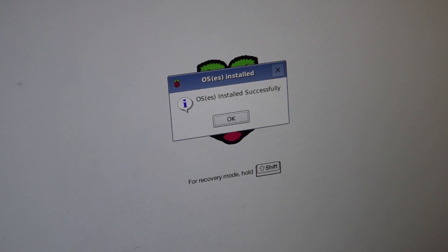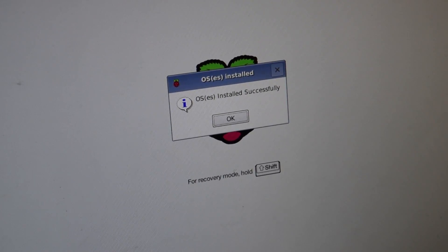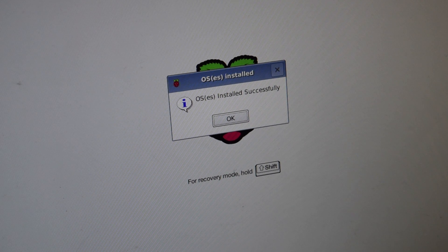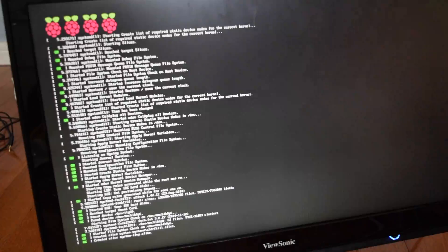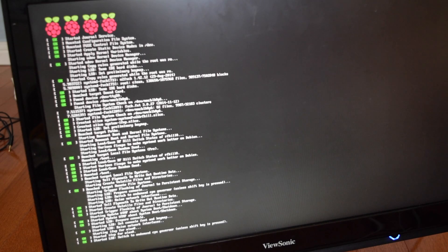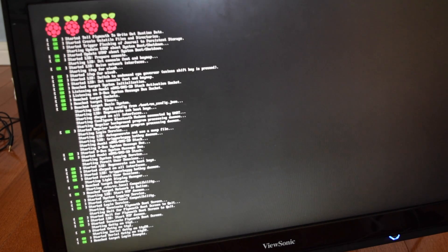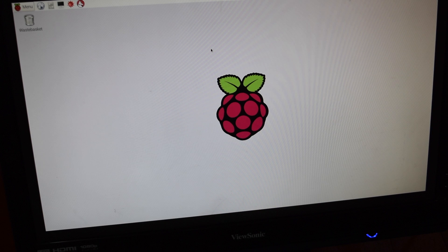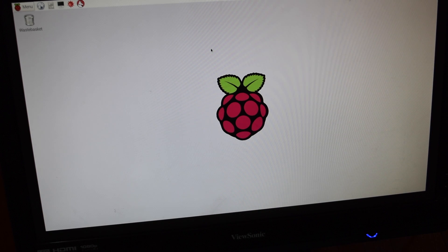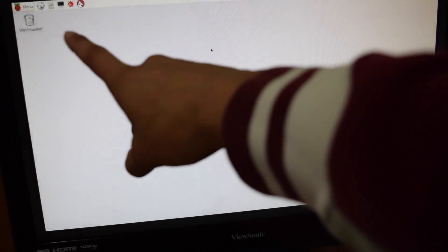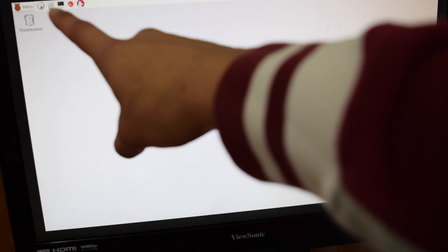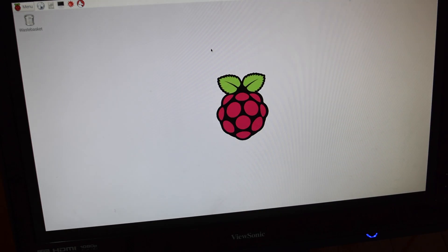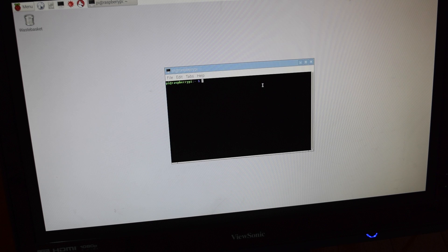So we are back now and Raspbian has finally been installed completely on the Raspberry Pi. We have reached the desktop of the Raspberry Pi. In this corner are all the apps, the waste bin. And the first thing that we are going to open is terminal.